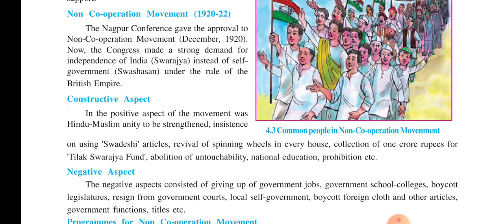The Non-Cooperation Movement took place and in 1922 it had to be suspended. The Nagpur Conference of the Indian National Congress gave the approval to the non-cooperation movement in December 1920. Congress made a strong demand for independence of India, that is Swaraj, instead of self-government under the rule of the British Empire. This non-cooperation movement had some constructive effects as well as negative effects.